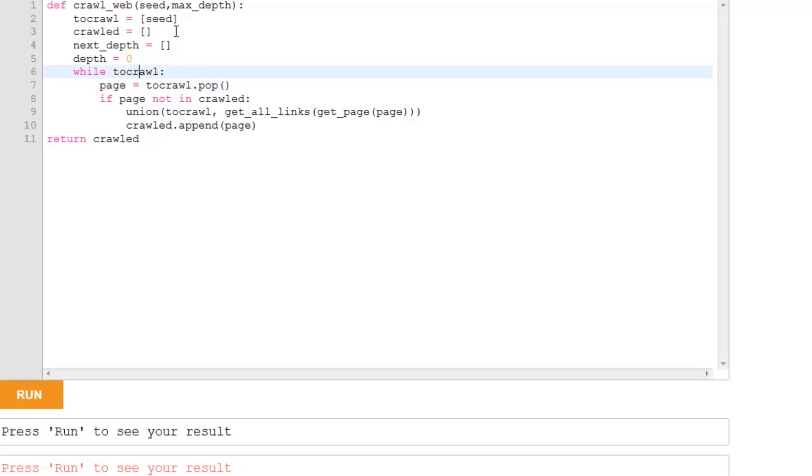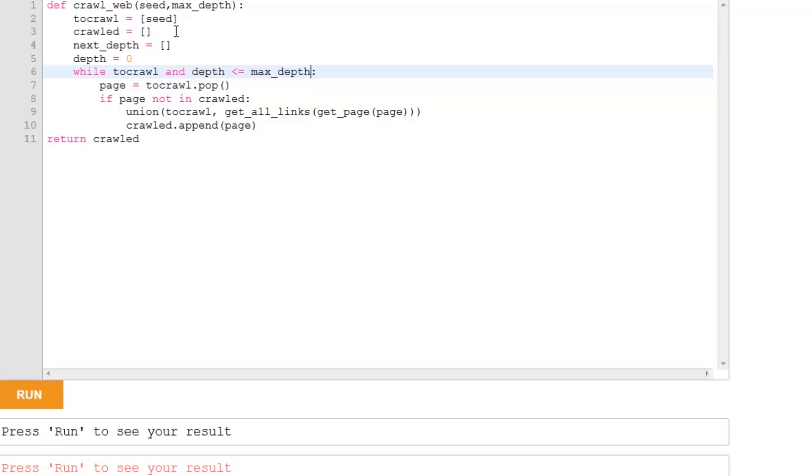We're going to carry on through the while loop, while there's something in to crawl, because if there's nothing to crawl, then we can't carry on. And also, while our depth is at most the maximum depth that's supplied as an input to the function.